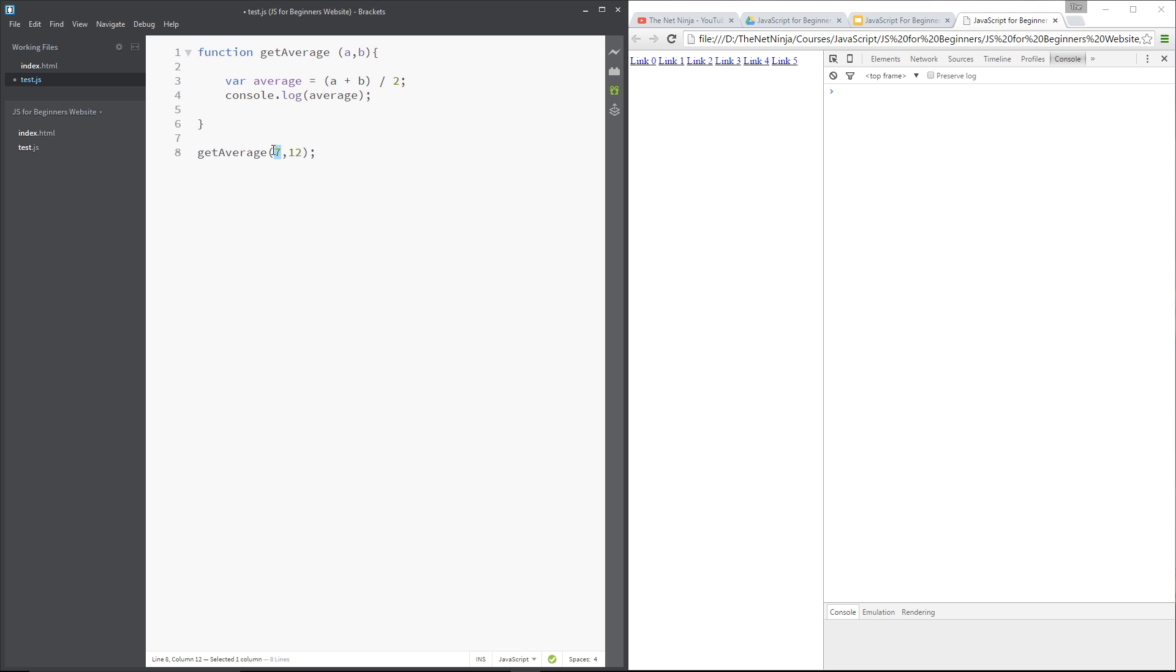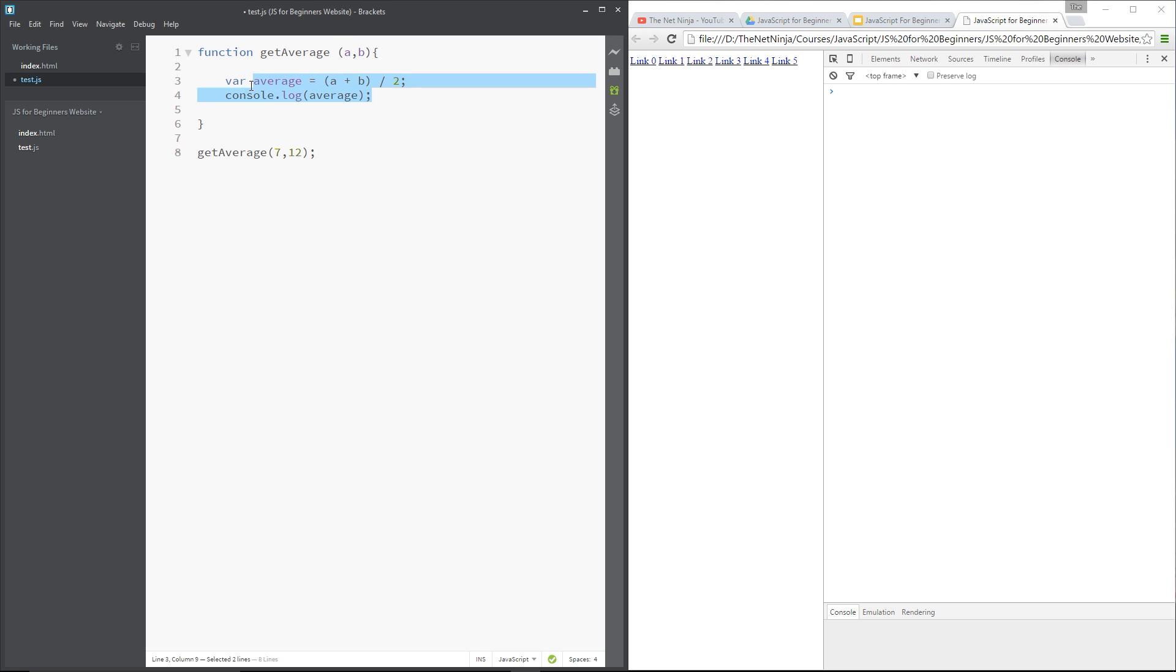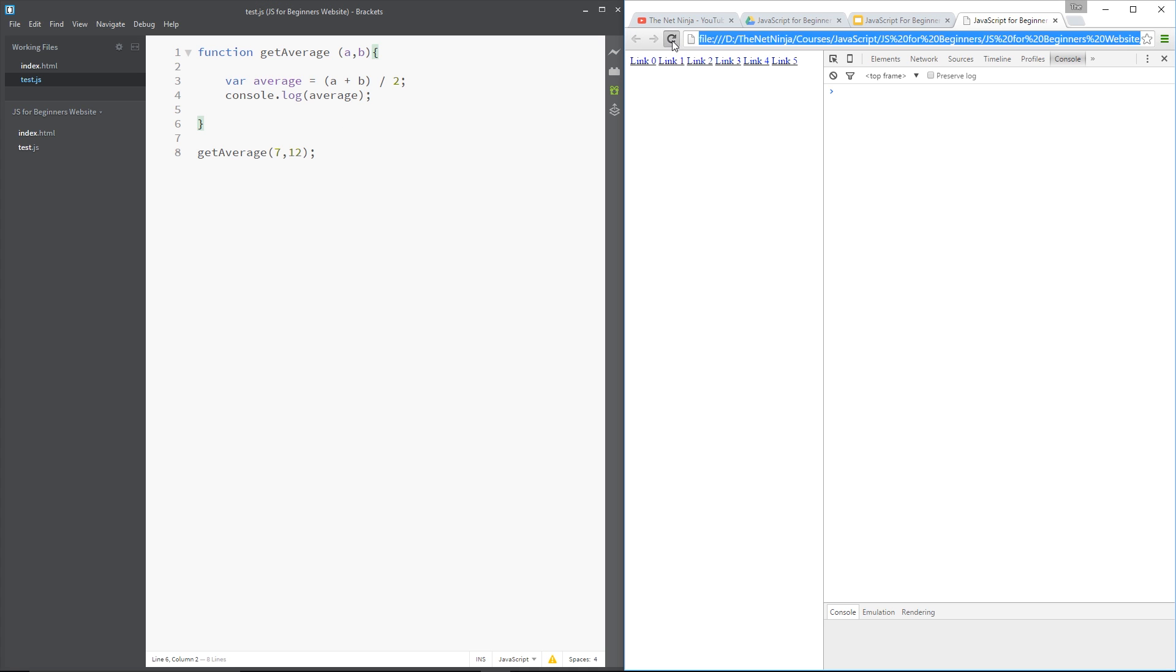The first one, when we call get average, is going to be assigned to a, and the second number is going to be assigned to b. So this is going to be 7, and this is going to be 12. So 7 plus 12 is 19, divided by 2 is going to be 9.5. That's the average, right? So we're going to log that to the console. So let's save this now, and run it in a browser. And now we can see it's logging this 9.5, the answer, to the console.